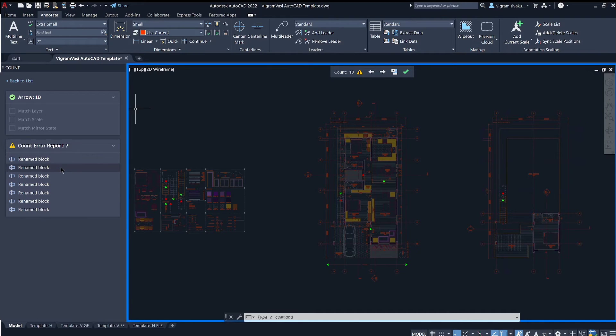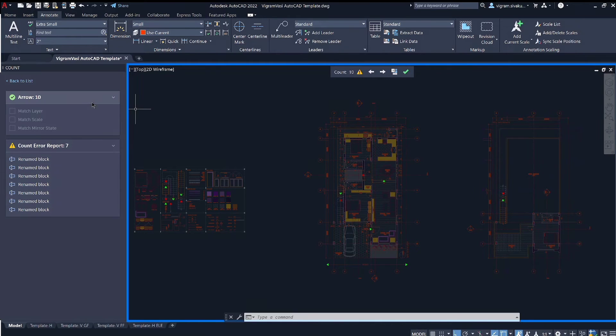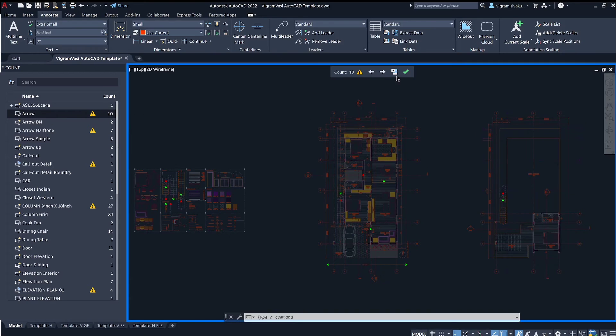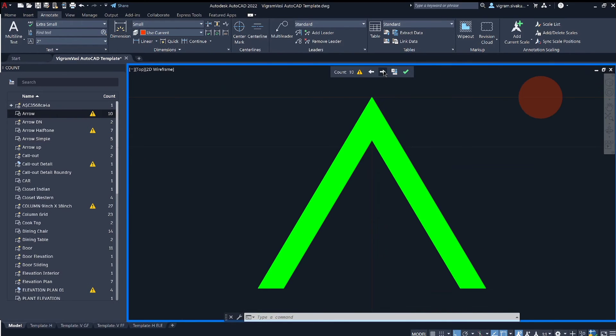Click on the warning to expand the details. This will give the quick notes on the issue found in the block. Click on this arrow to go back and forth to the block location.